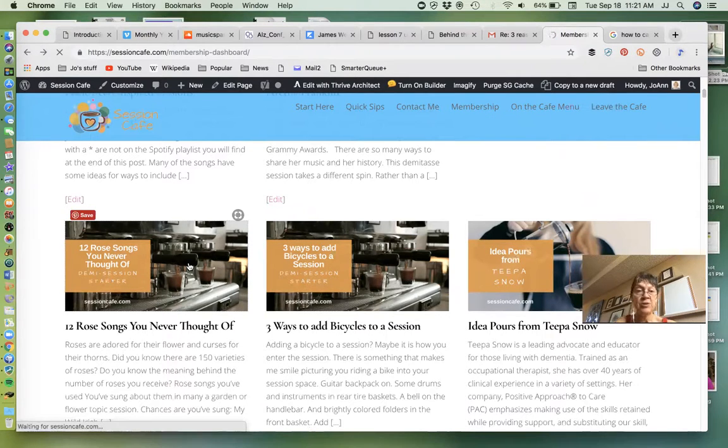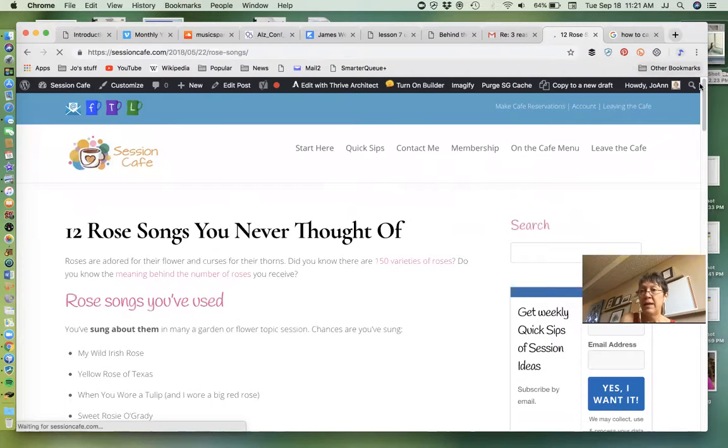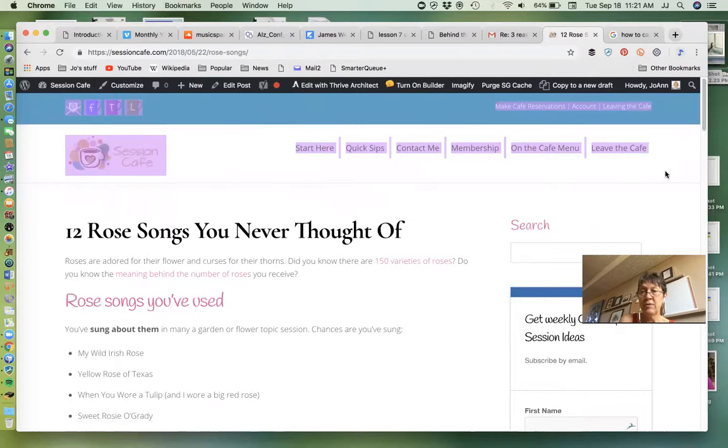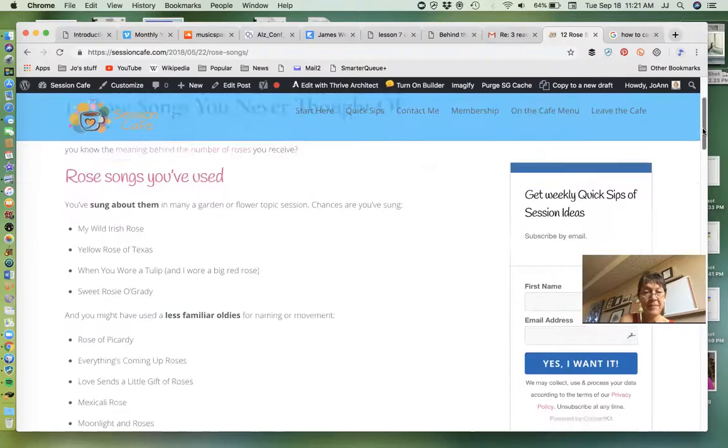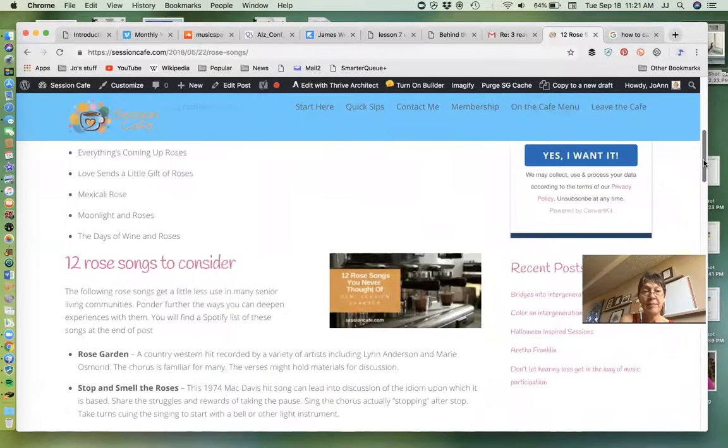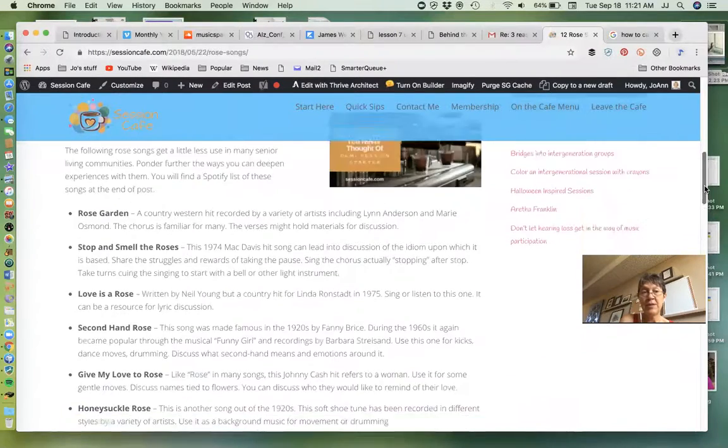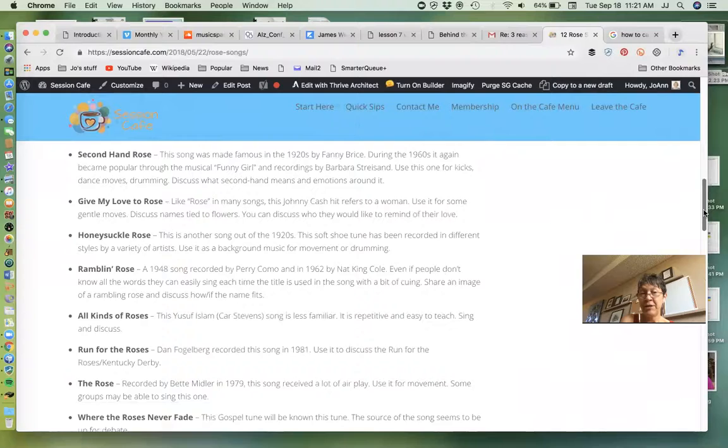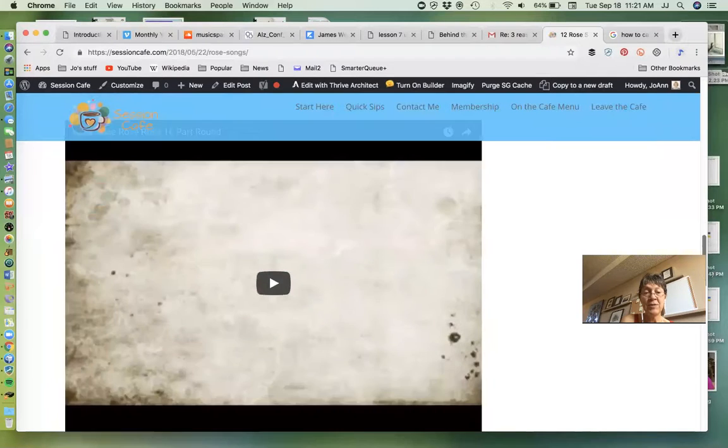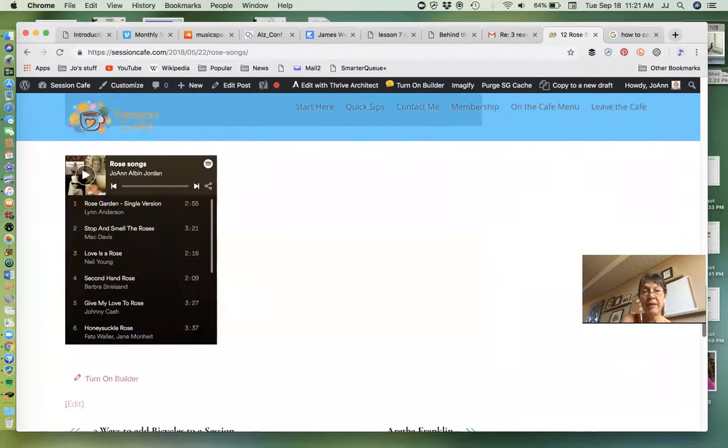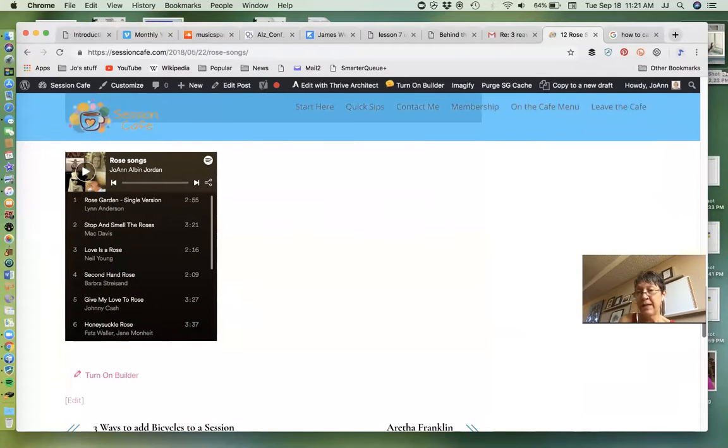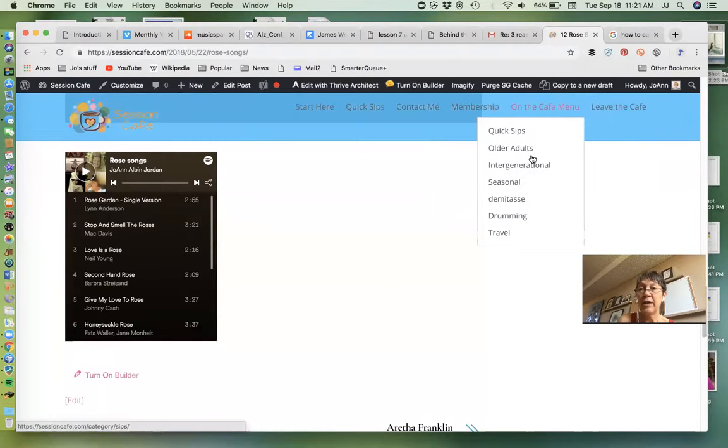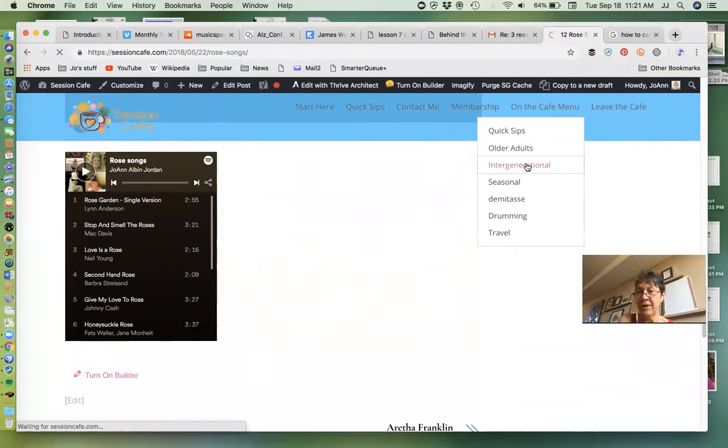It has a listing of the rose songs - some that are familiar, some that aren't, things to share possibly about the songs, and recordings to help you learn more. Let's take a look at some intergenerational options here.